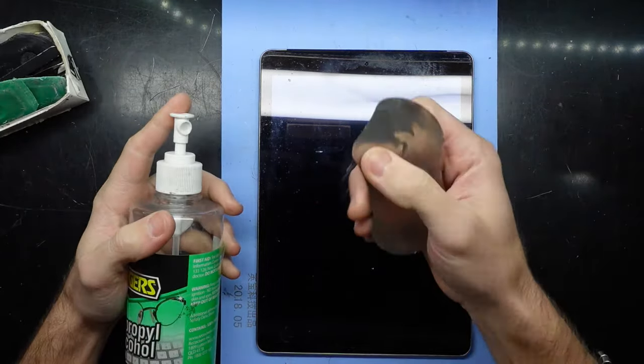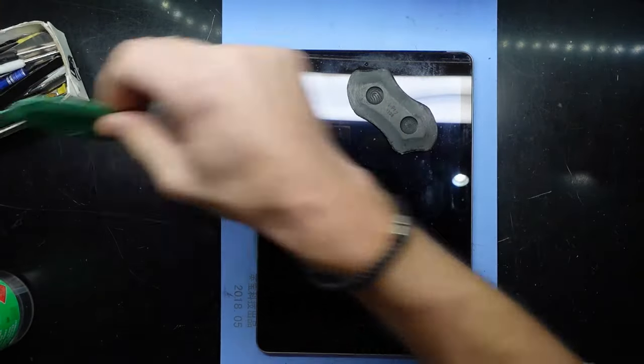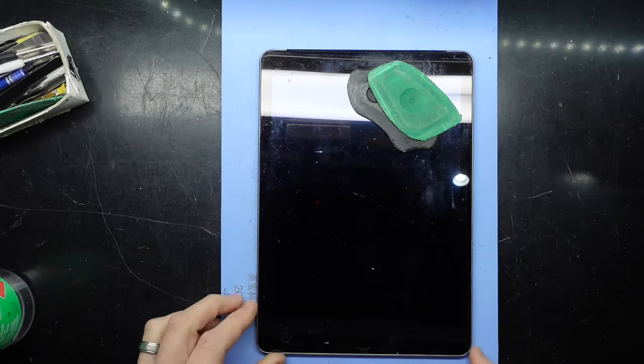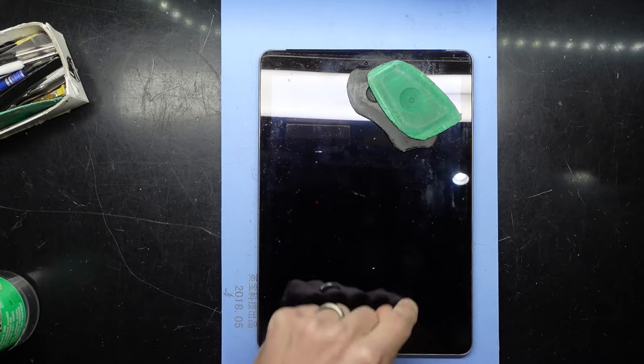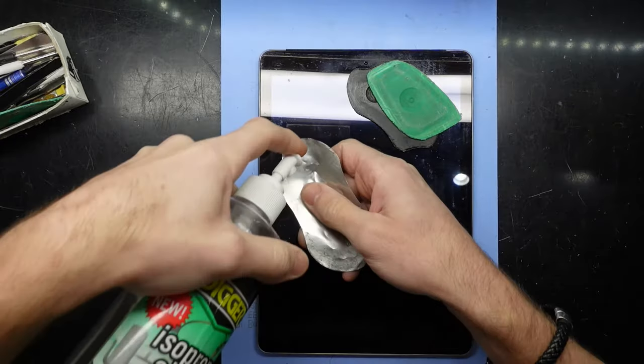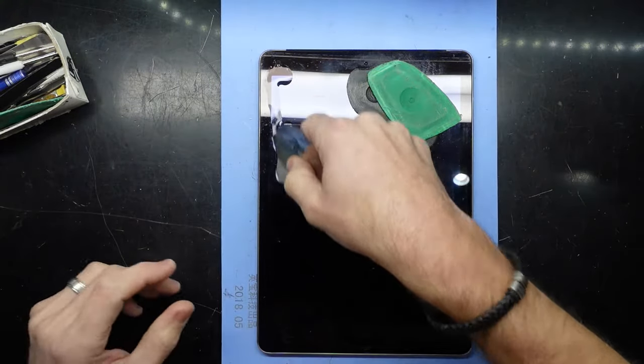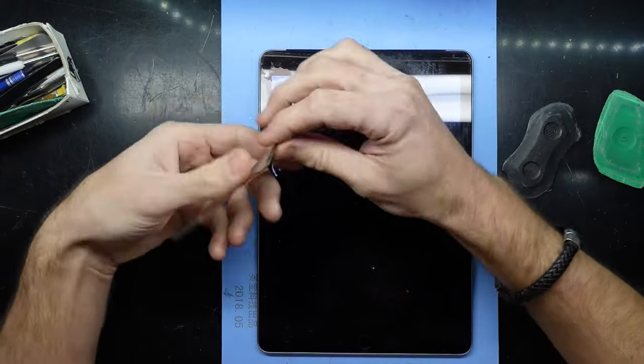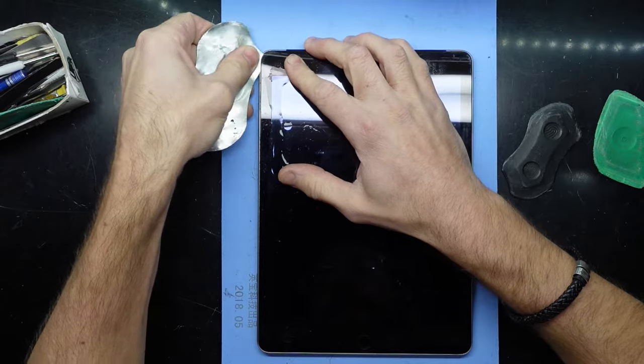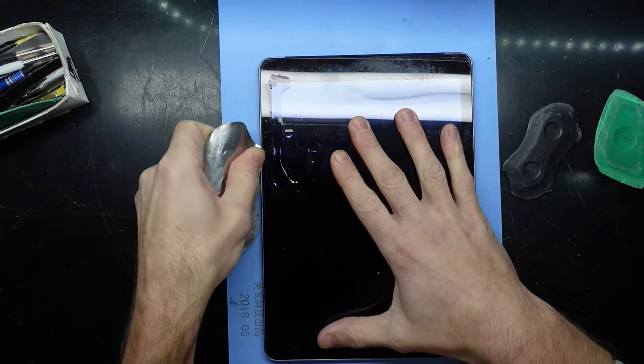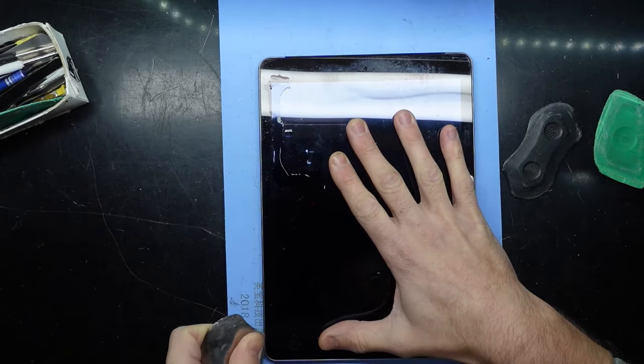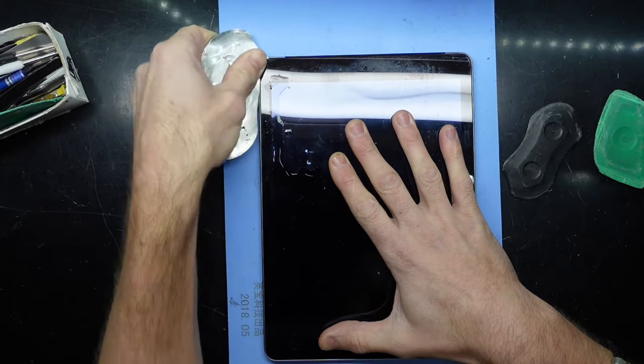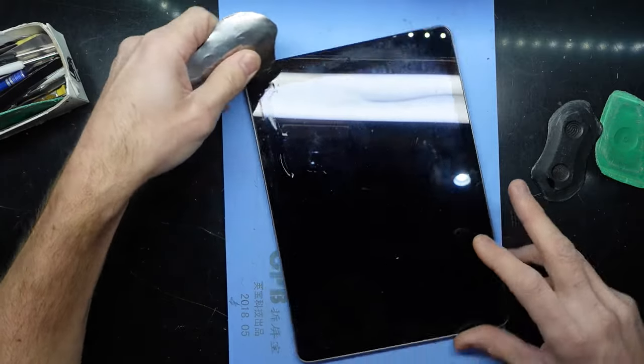I'm going to use some isopropyl, a thin pry tool, and a couple of these to keep it open and help lift it up. I should be able to successfully remove the screen without causing any damage. The flex connectors are down this bottom corner, so I should be able to go around these sections pretty easily. I'll put some isopropyl on here, a little bit on the blade, and if I just pry a little bit into it, I should just be able to cut through.